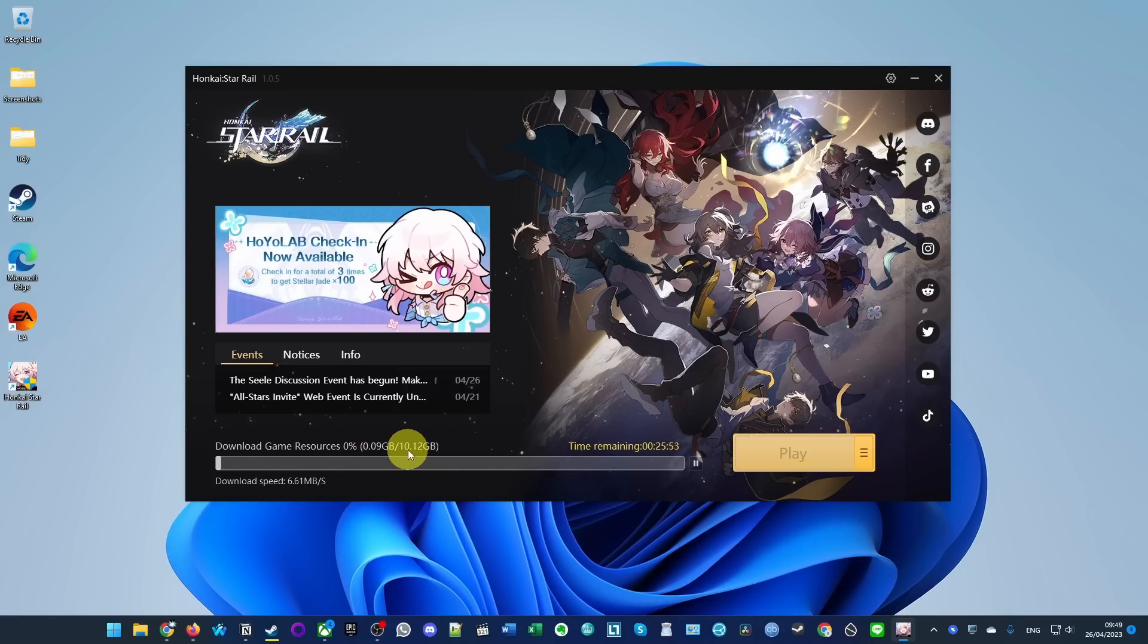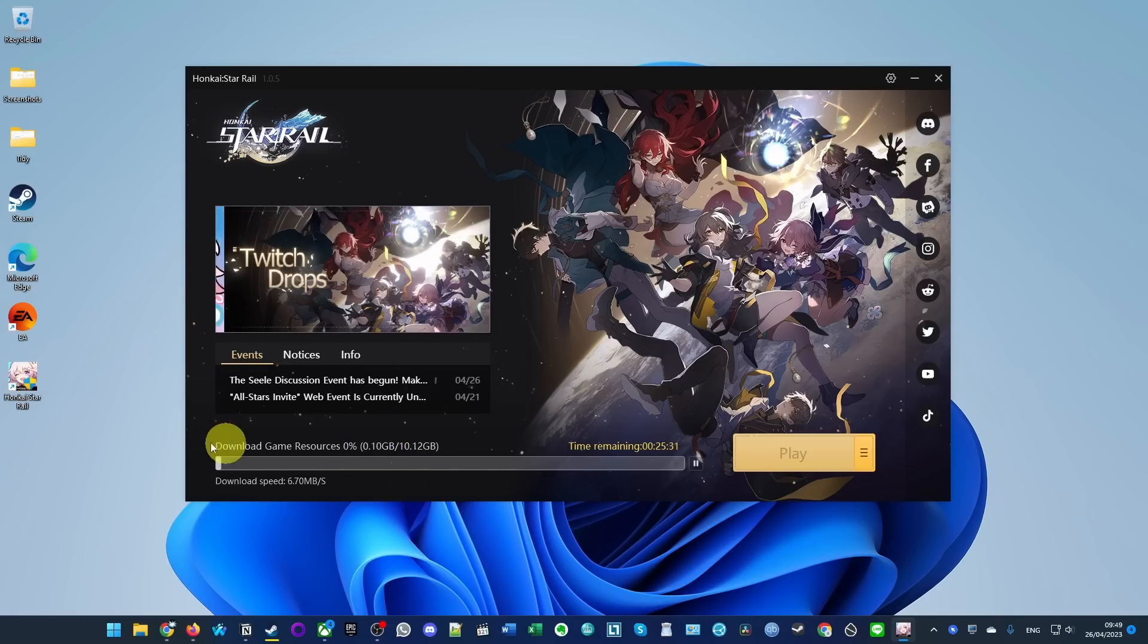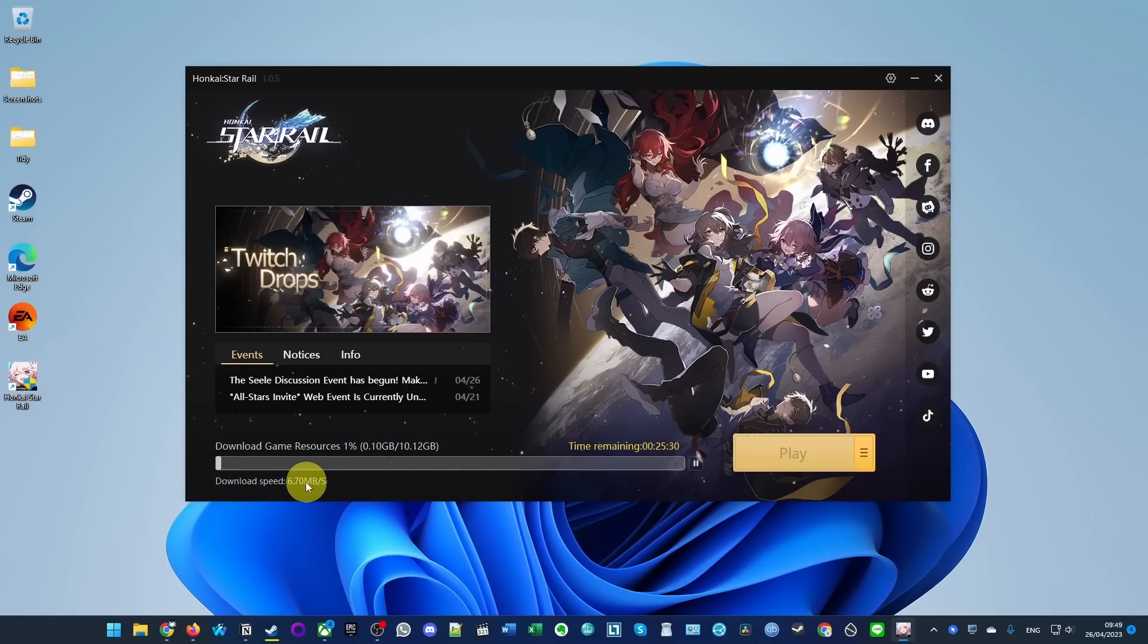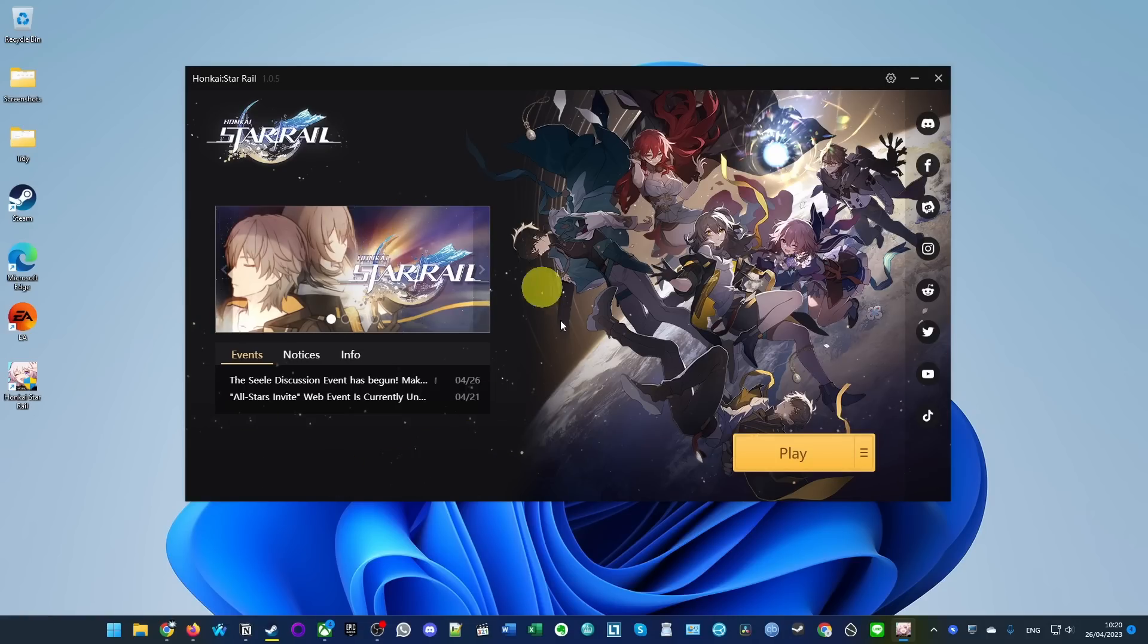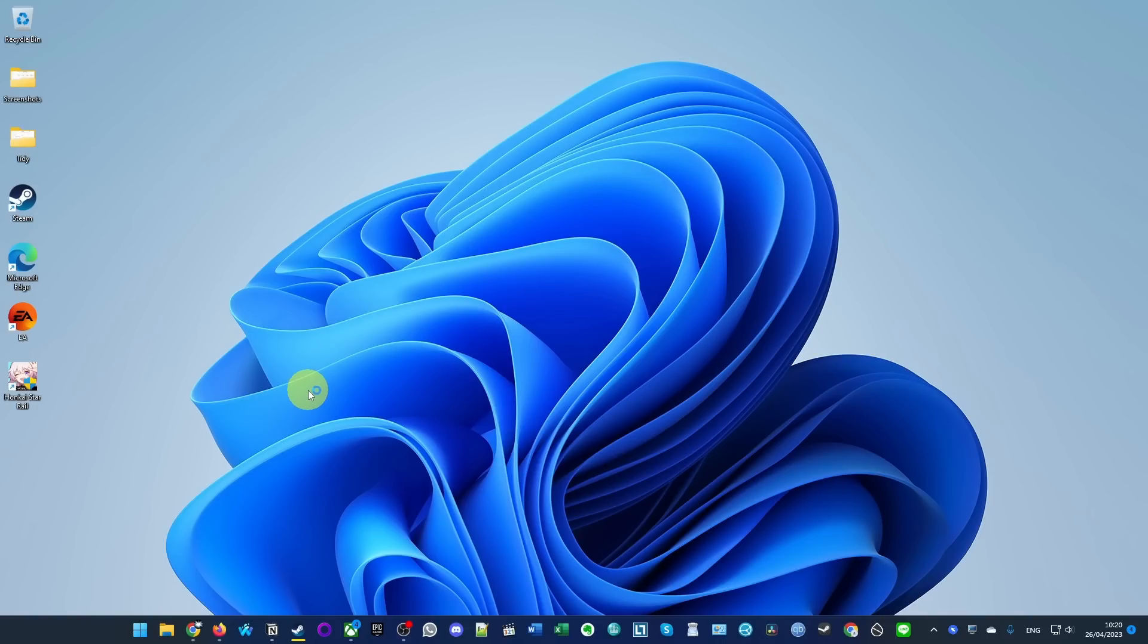Here it's downloading 10 gigabytes of data. This will depend on the speed of your internet connection. It's saying here it takes 25 minutes, so we're going to come back to this later. Once the game has fully downloaded, we're ready to press the play button and the game is going to launch in the background here.